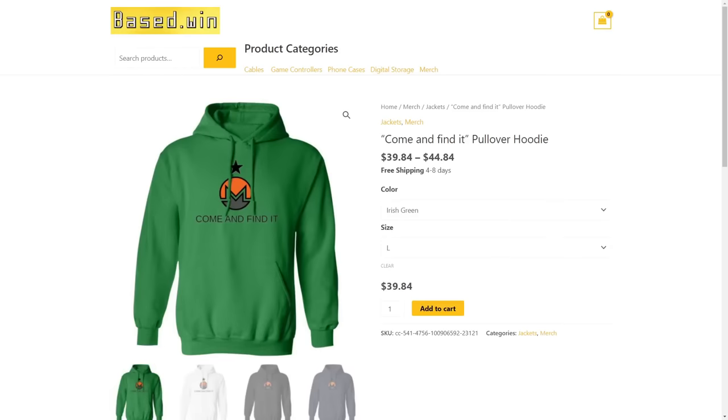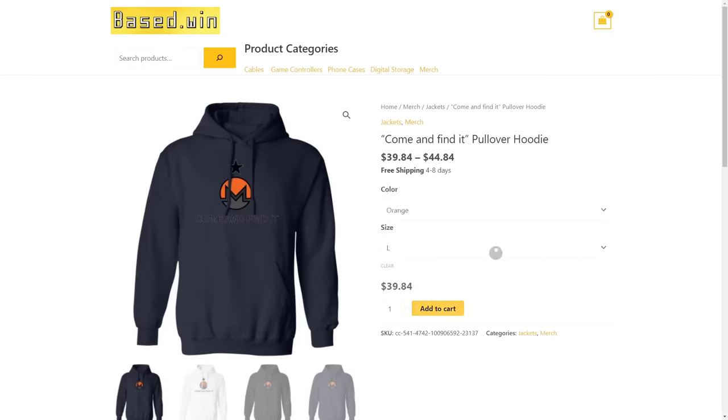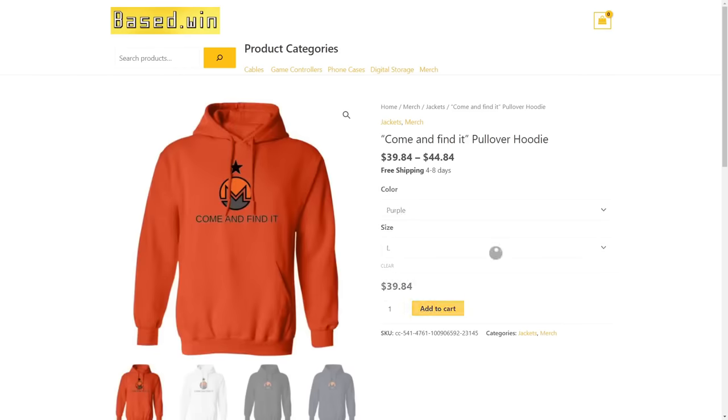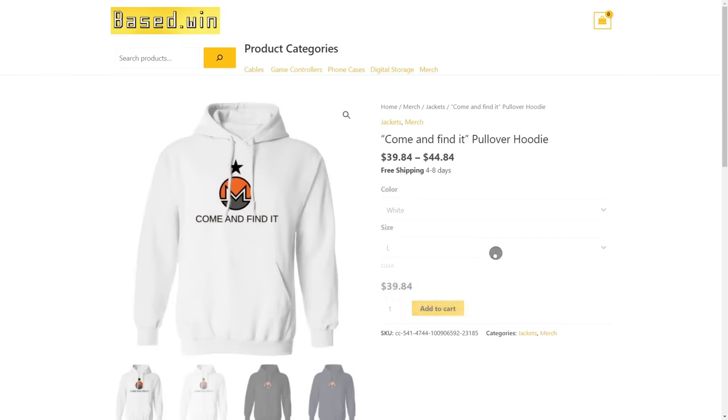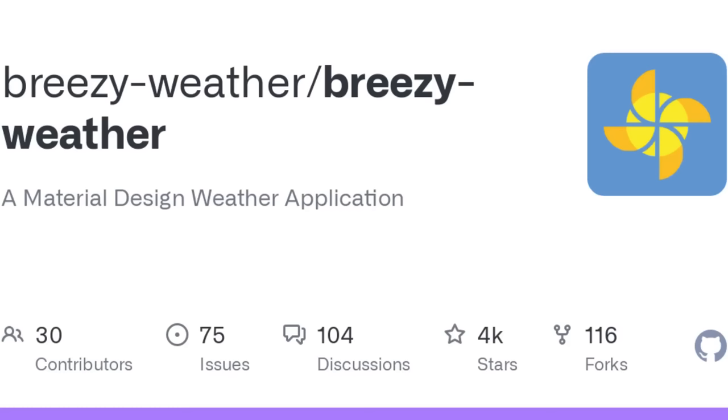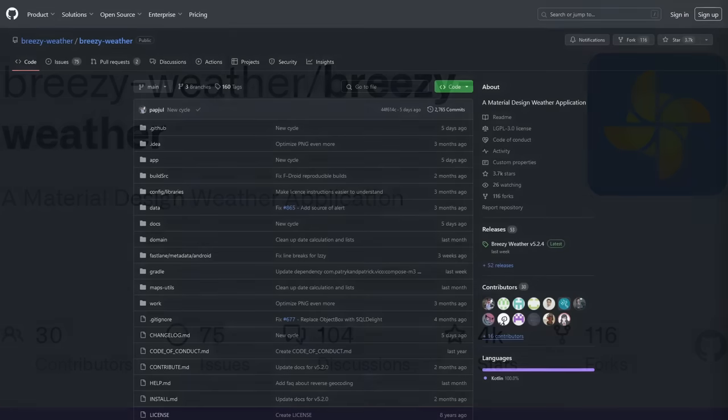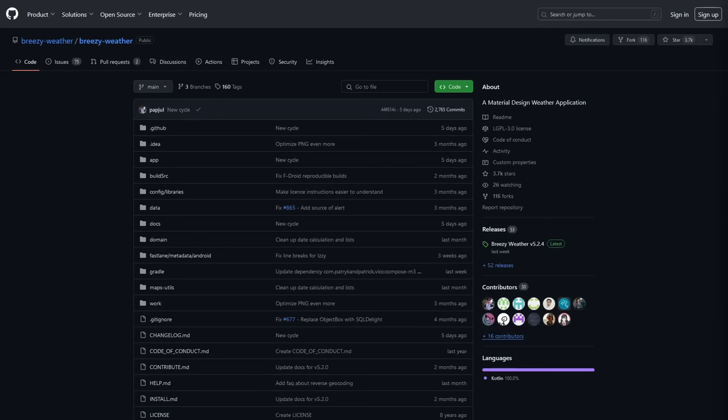But luckily there is an open source, ad-free weather app that I've recently started using that in my opinion also has the best user interface of any weather app I've ever used. I'm talking about Breezy Weather, a GPL weather app that is built with material design.